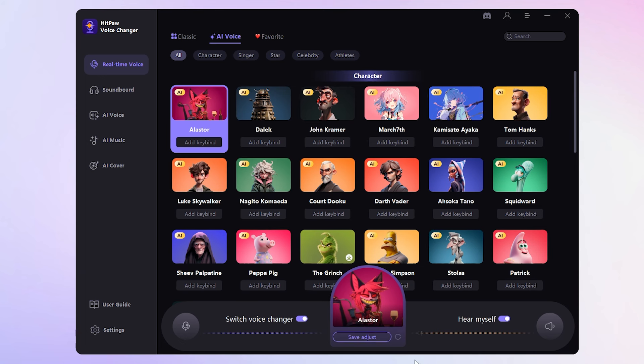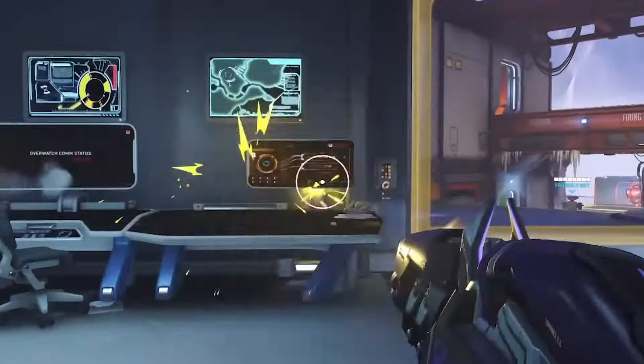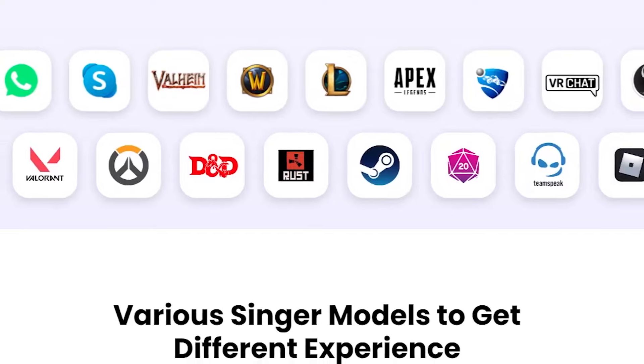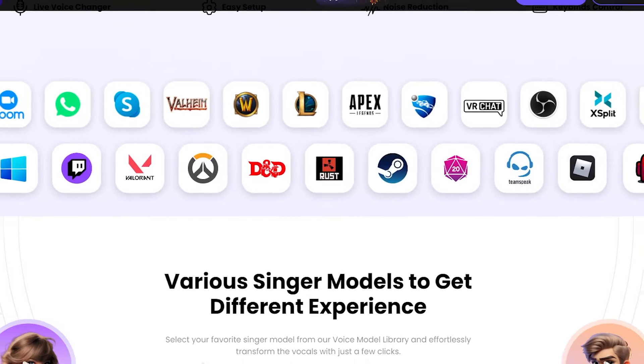Well, my dear, you're in for quite the show. Now you can rock that radio demon voice on Discord, in games, and even during your streams. Enjoy your new radio demon persona.